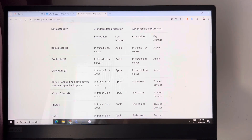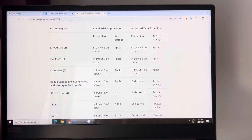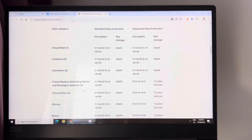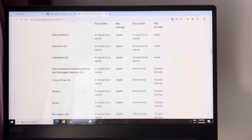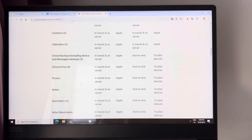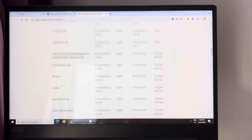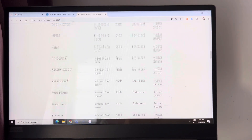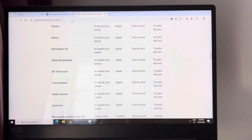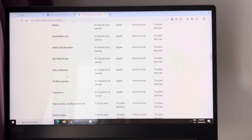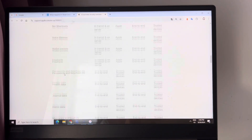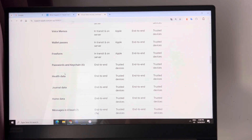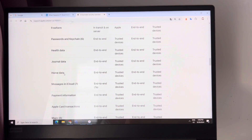Now let's take a closer look at the end-to-end encrypted data on iCloud. On the Apple support official site, search "end-to-end encrypted data iCloud" and you will get to that page. We can see all the end-to-end encrypted data listed on the page, including many password-related features and functions.